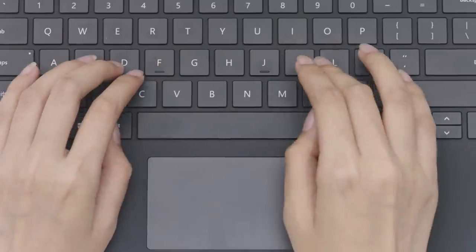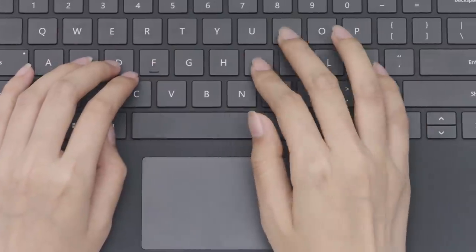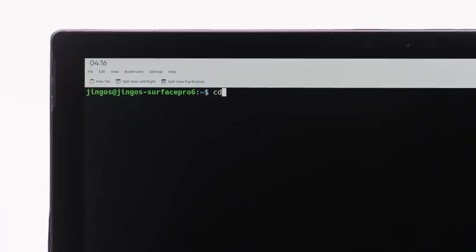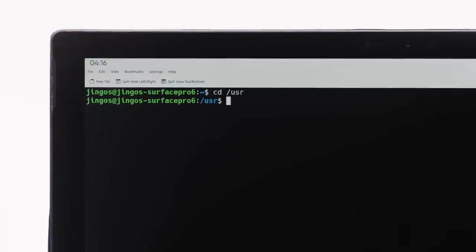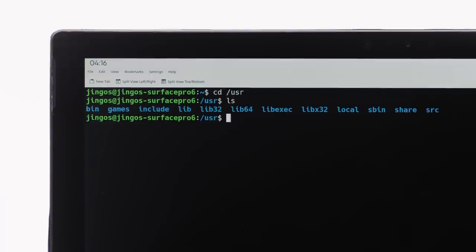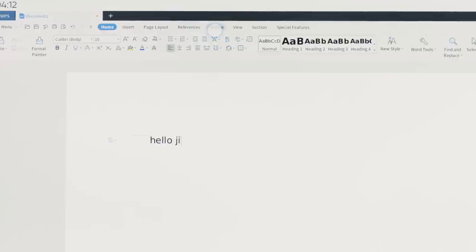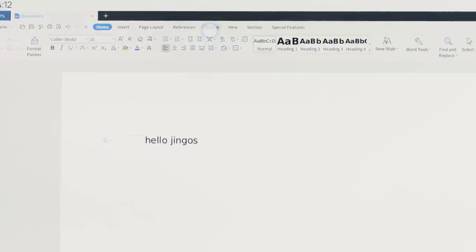Gen OS is not only a tablet OS, but also a full-function Linux distro. With the keyboard docked in, you can run Linux desktop apps in Gen OS — use your terminal, VS Code, and WPS Office, just like any Linux distro.